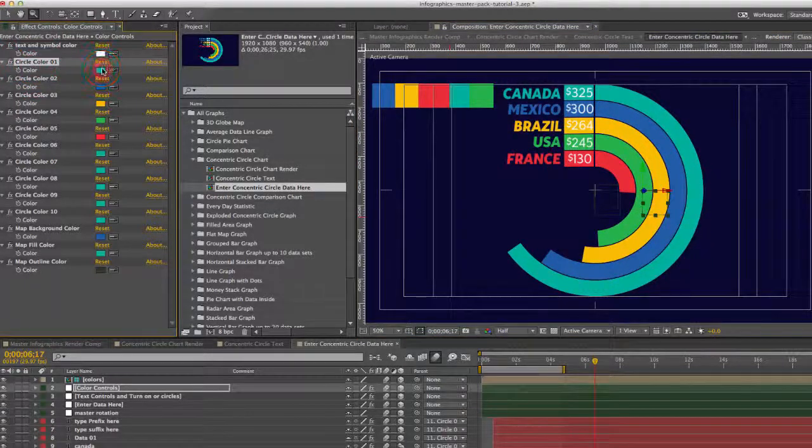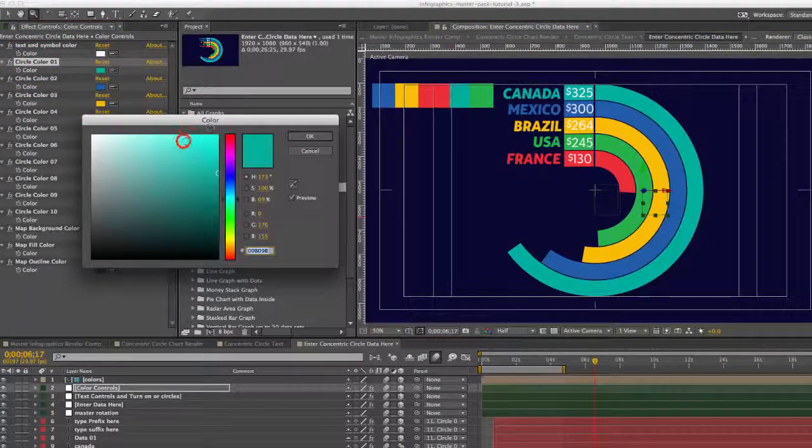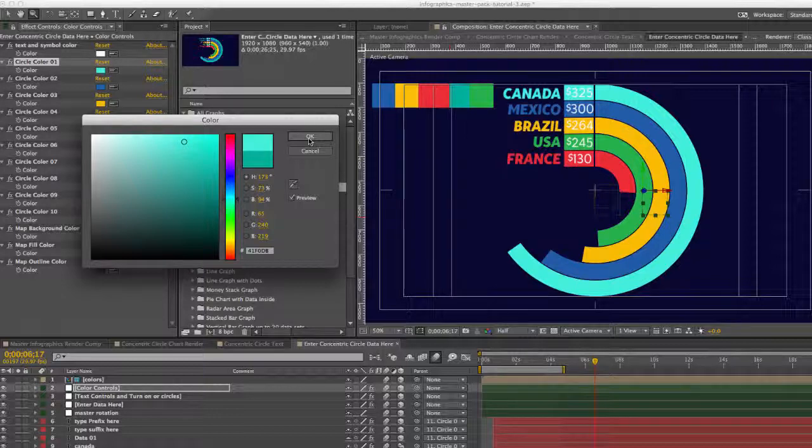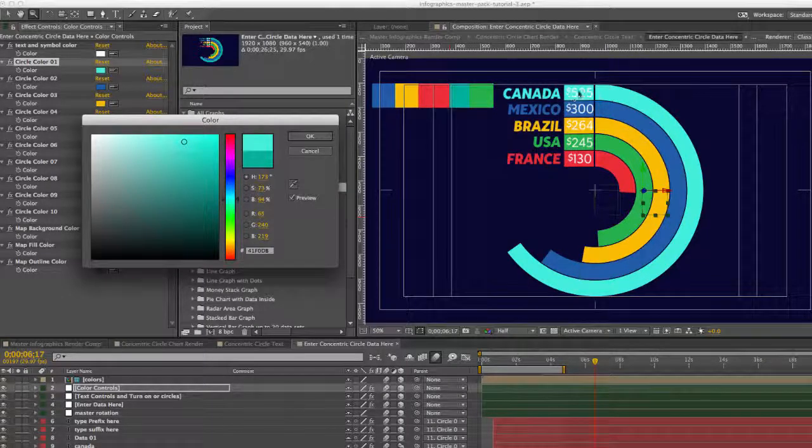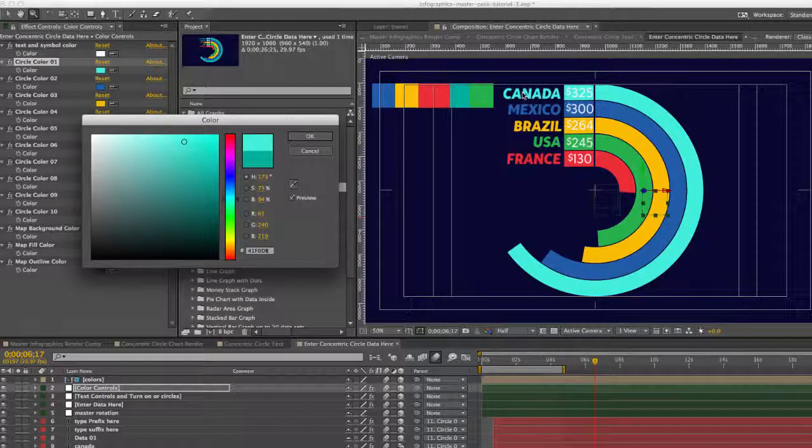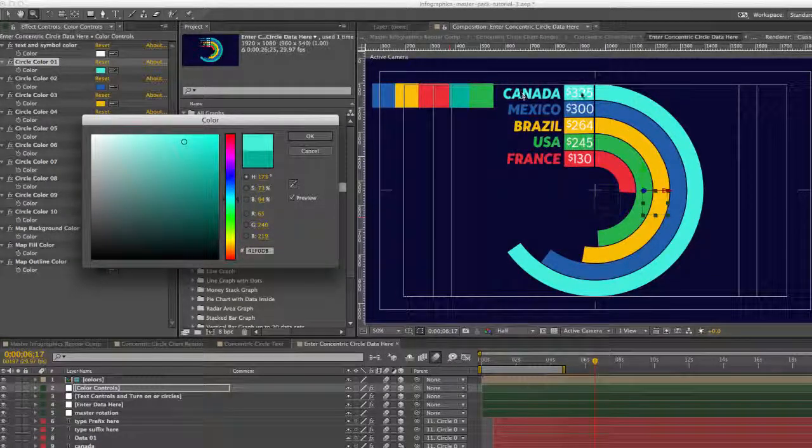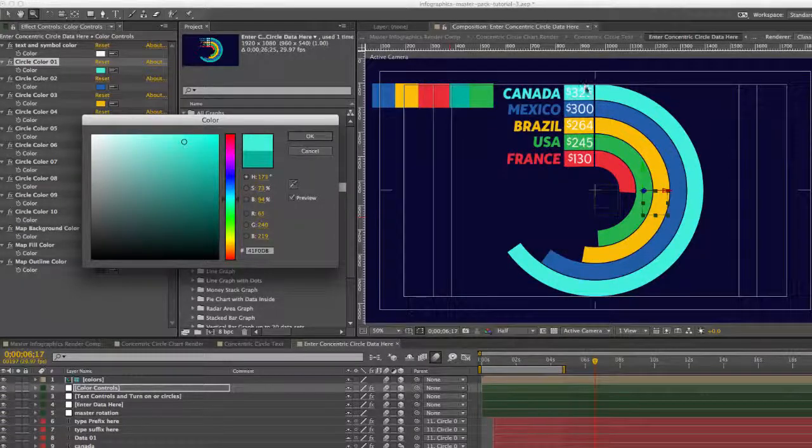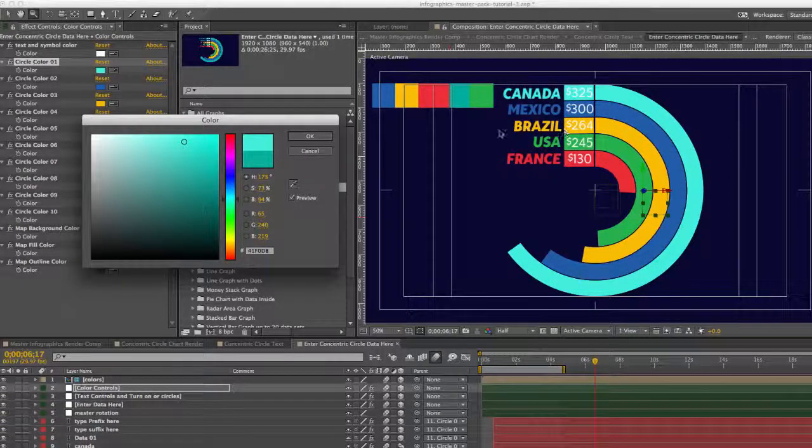You can change the circle color for each circle. It'll also change our text and this little rectangle that holds our numbers and our symbols.